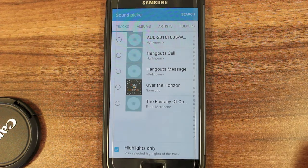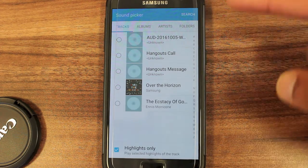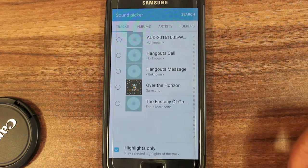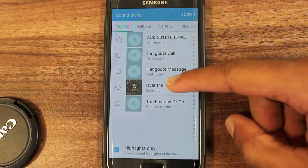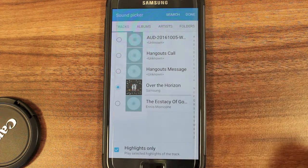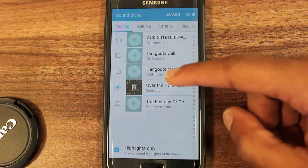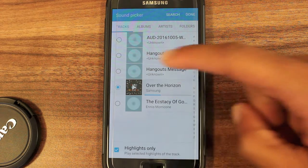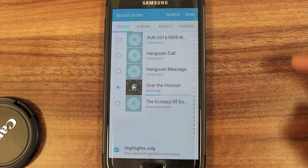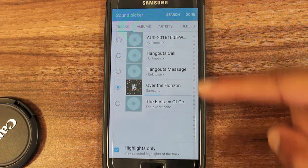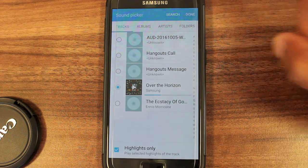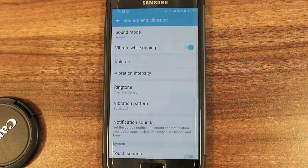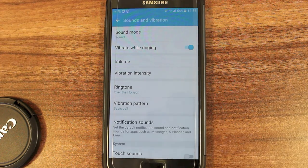Once here you can select the MP3 you want to use as your ringtone. I'll select this one — it says processing — and once you're happy with your choice, press Done, and that will set the MP3 as your ringtone.